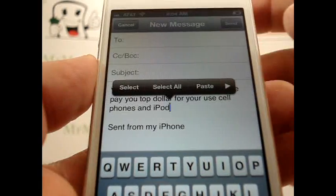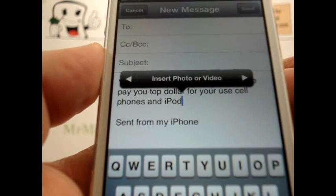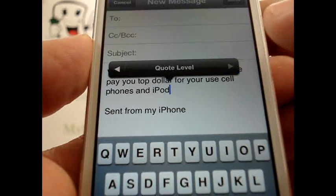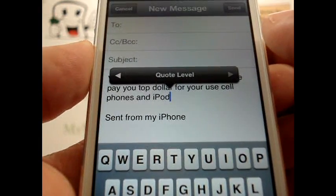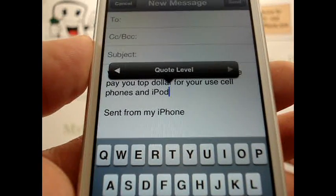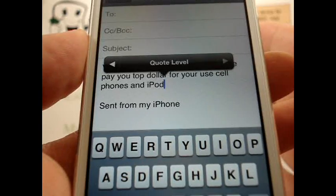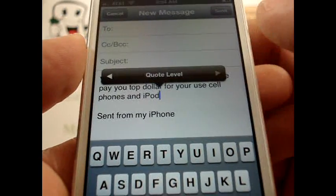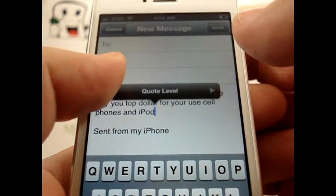You'll see there's an arrow to the right, and it gives you a couple different options. Here it allows you to insert photo or video, and here it allows you to increase or decrease the quote level. I'm not sure when or why you would use this, but if you're used to emails, you'll notice that back and forth will create different levels of responses, and this will go ahead and increase that quote level.